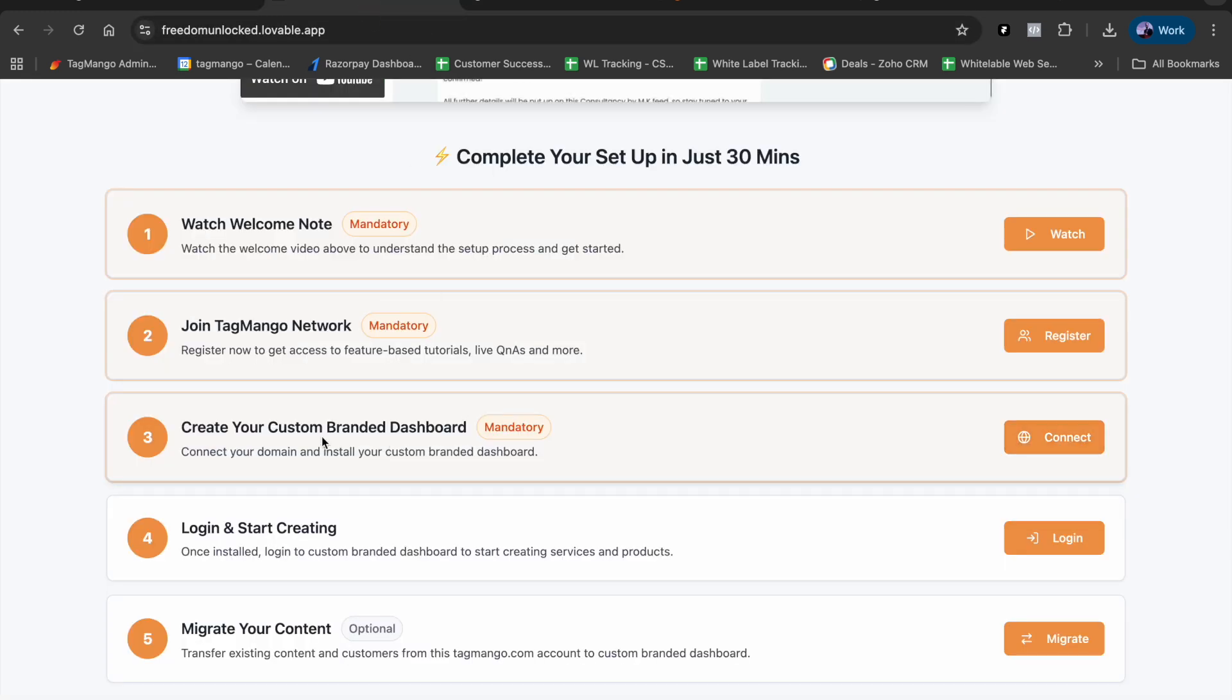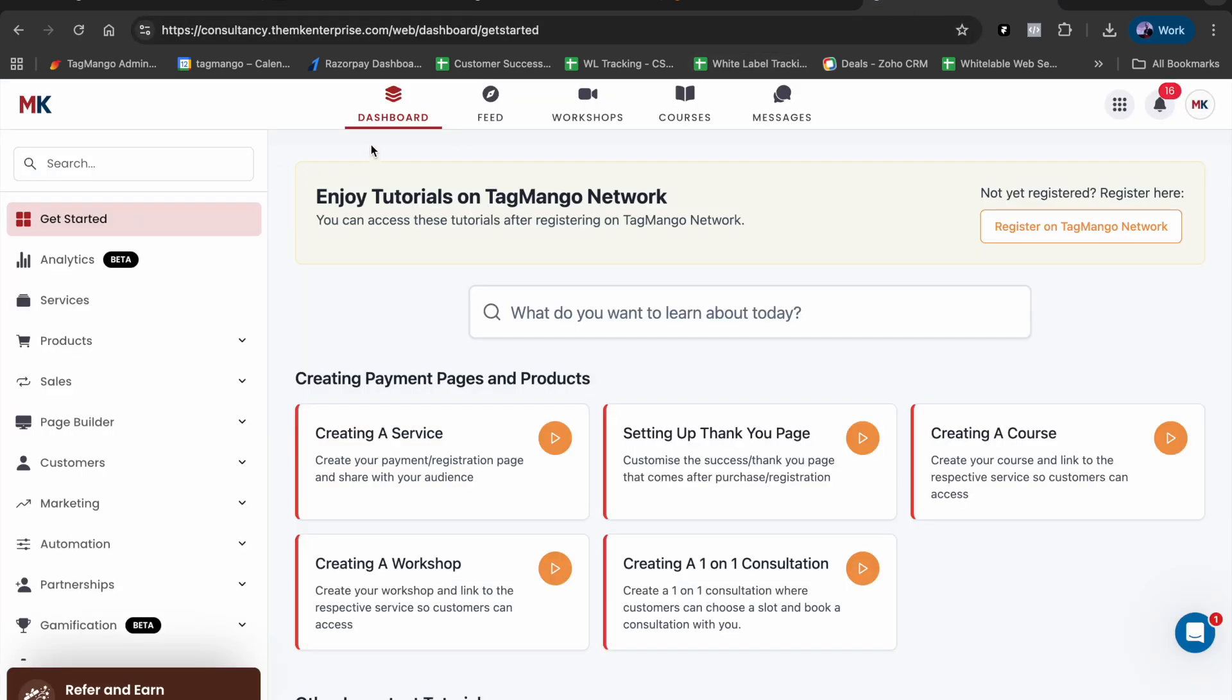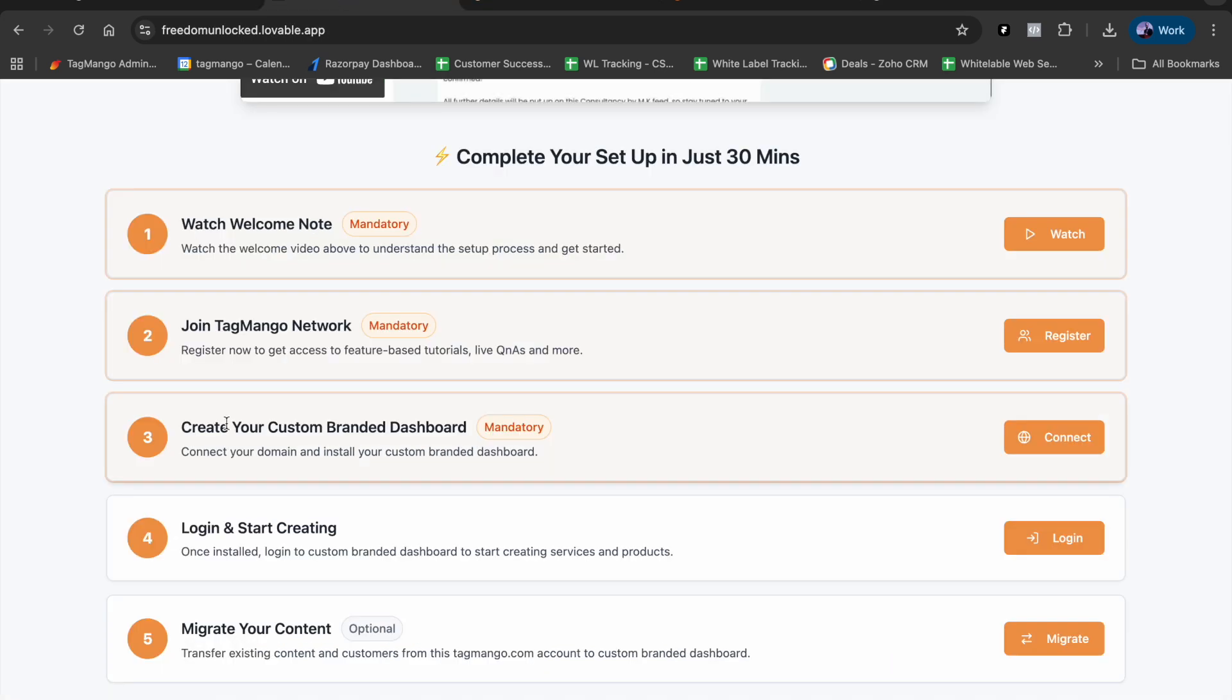Once you've done that, you can log into your custom branded dashboard and start branding it. You can start updating your email domain and the rest of the steps.